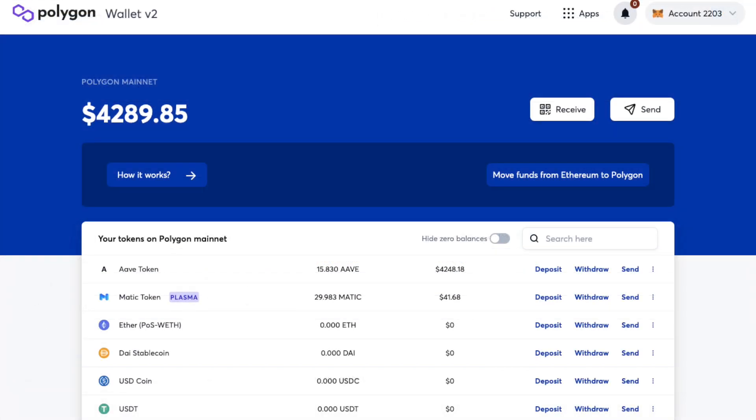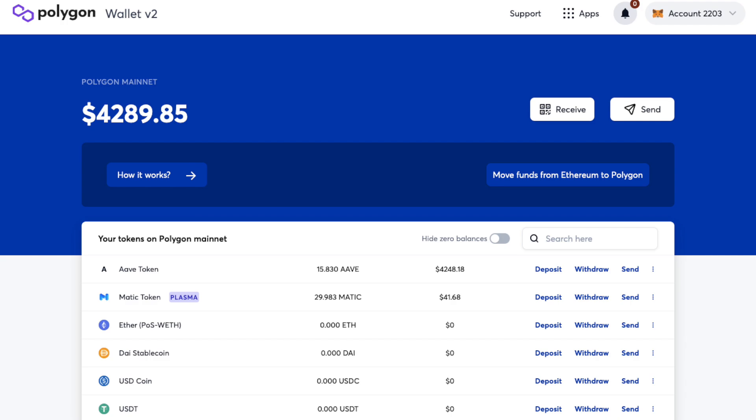The MATIC tokens are now appearing in my Polygon wallet under the list of tokens along with my token balance. Plus they're also showing in my MetaMask wallet under the Polygon network.